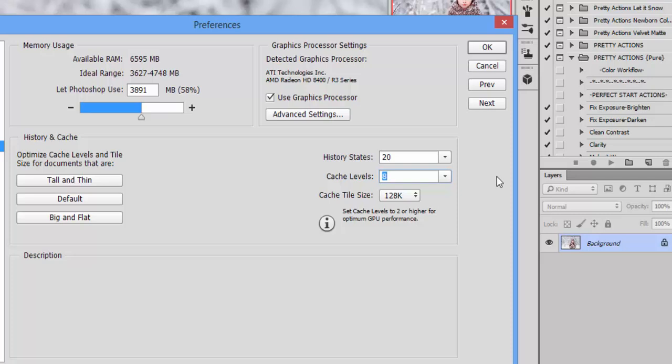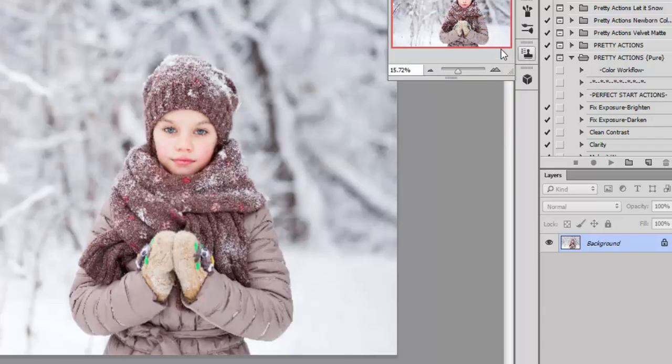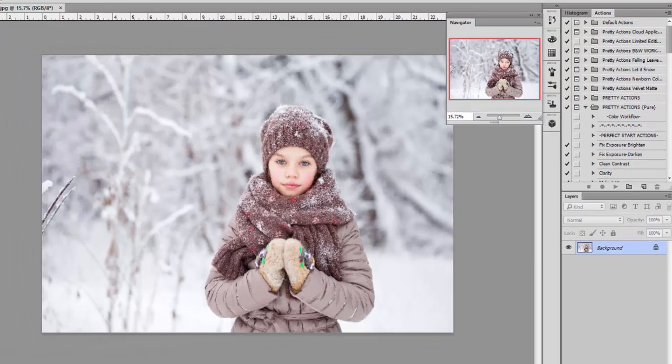Now keep in mind that this is going to use more disk space and more RAM on your computer, but if you're doing a lot of editing with high resolution files, you'll want your cache level to be higher. So I'm going to press OK and now I need to close out of Photoshop.